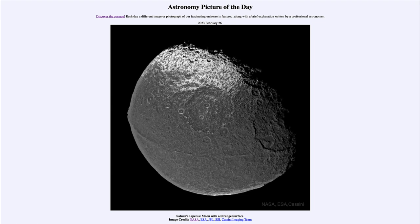It could be material that has come up from below, or it could be some structures left over from formation. So it's a very interesting feature, and there's a lot about the moons in the outer solar system that we still don't know.